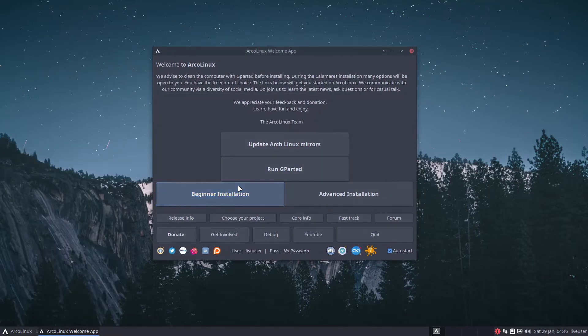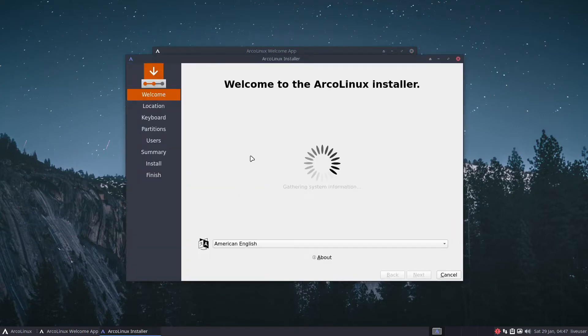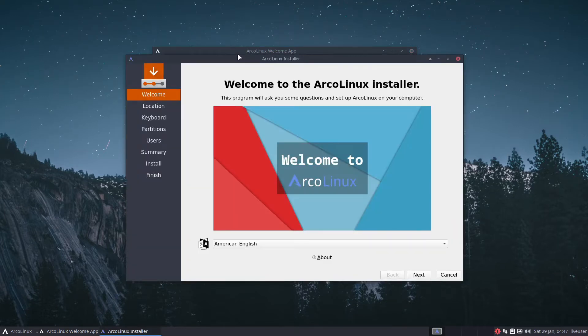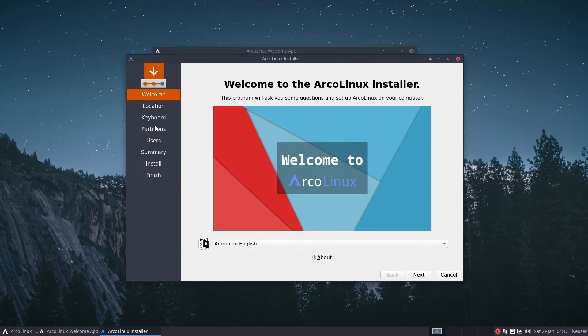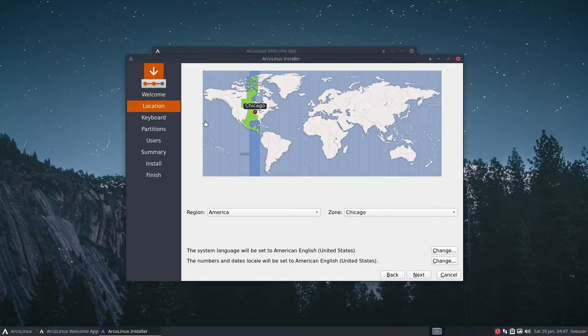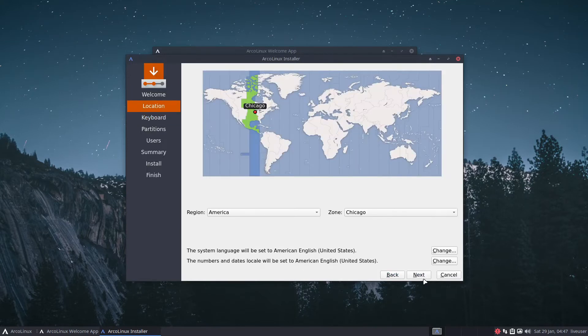I'm going to do the beginner installation for y'all because ArcoLinux is not about diving your head into the deep end. It's about walking in the shallow side of the swimming pool and slowly progressing towards the deep. Welcome to the ArcoLinux installer, it's going to ask you some questions and set up ArcoLinux on your computer.